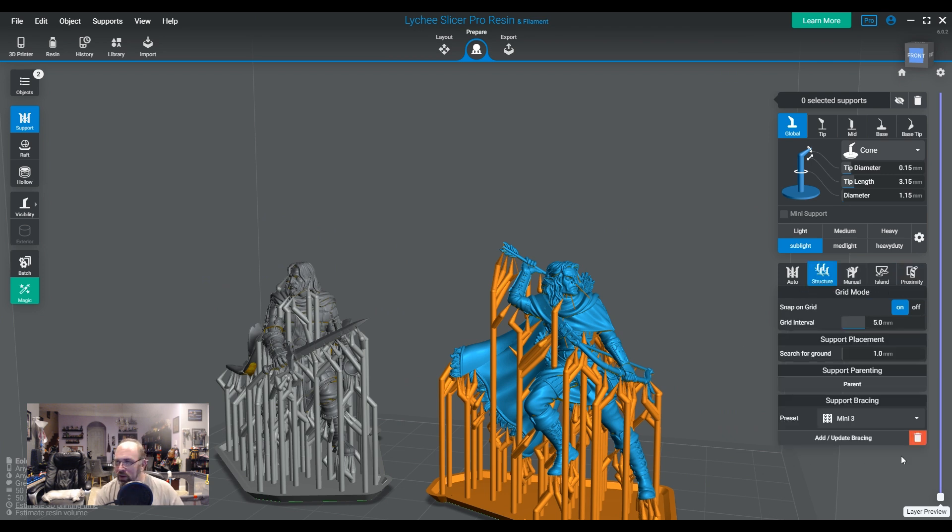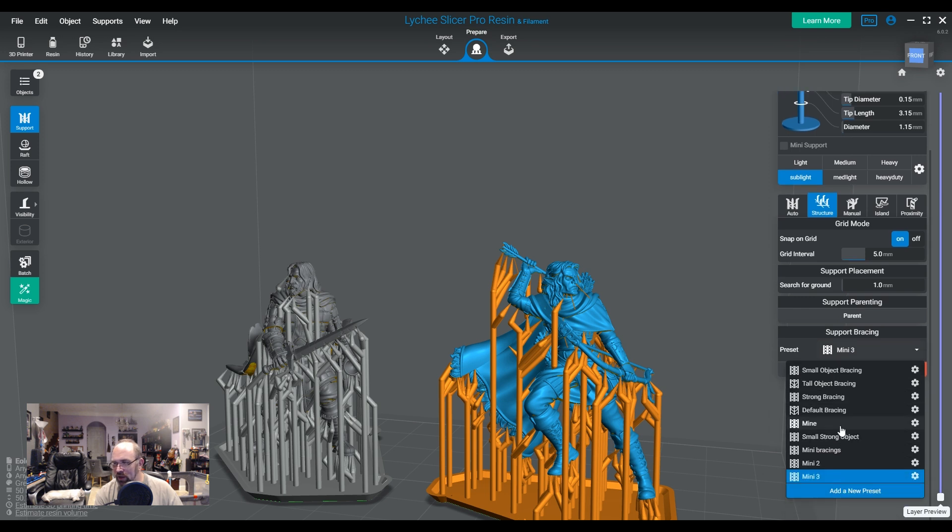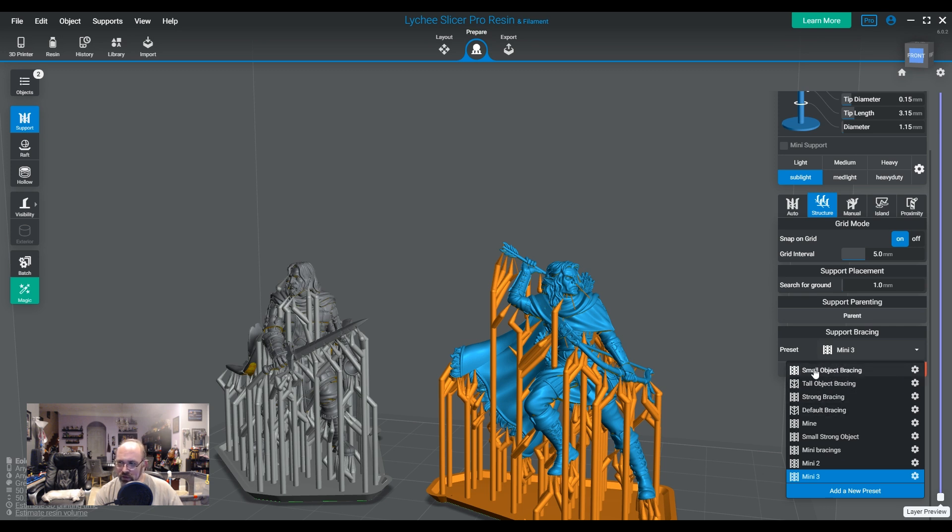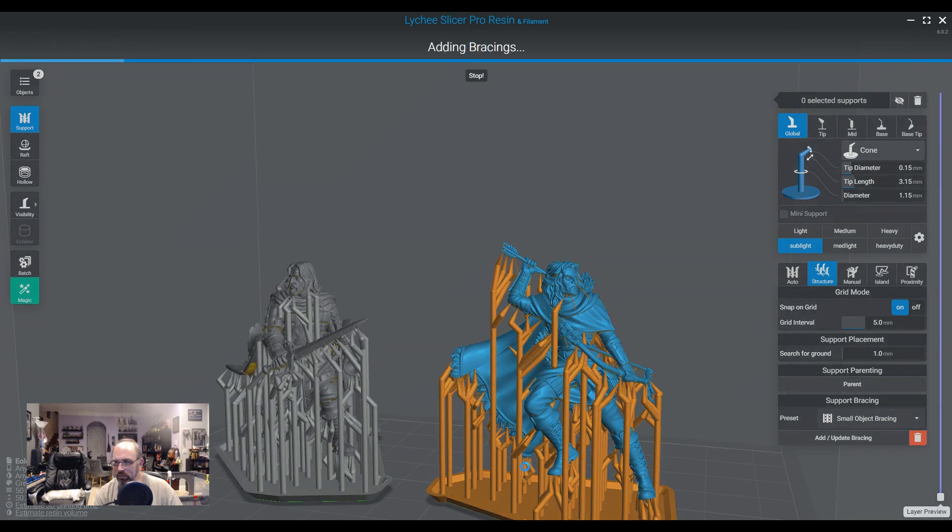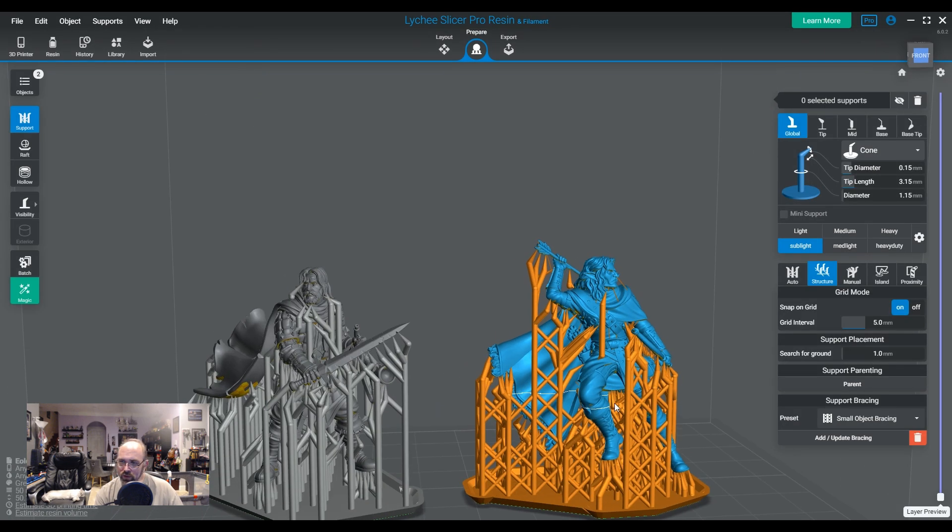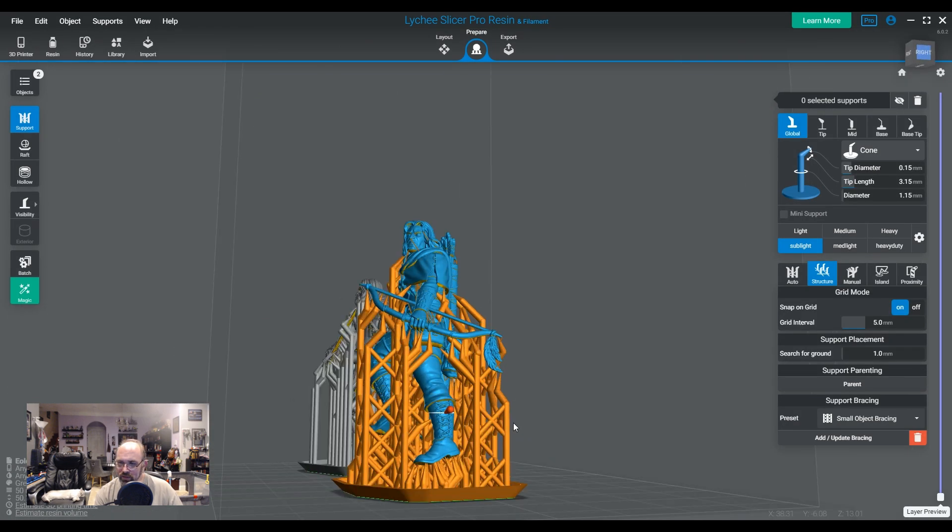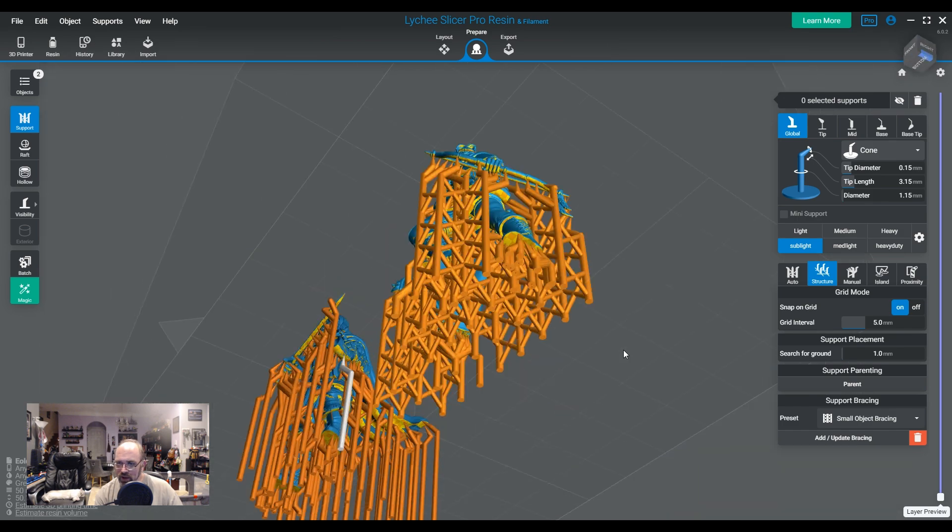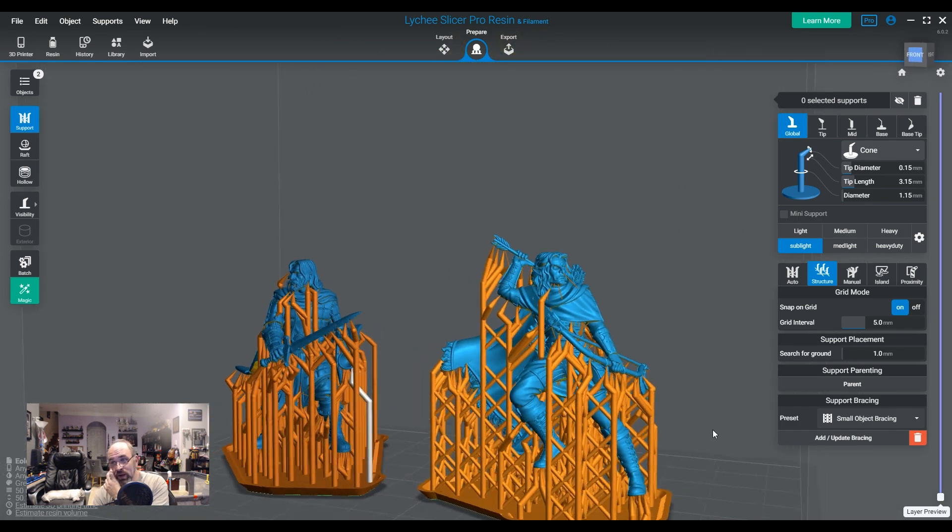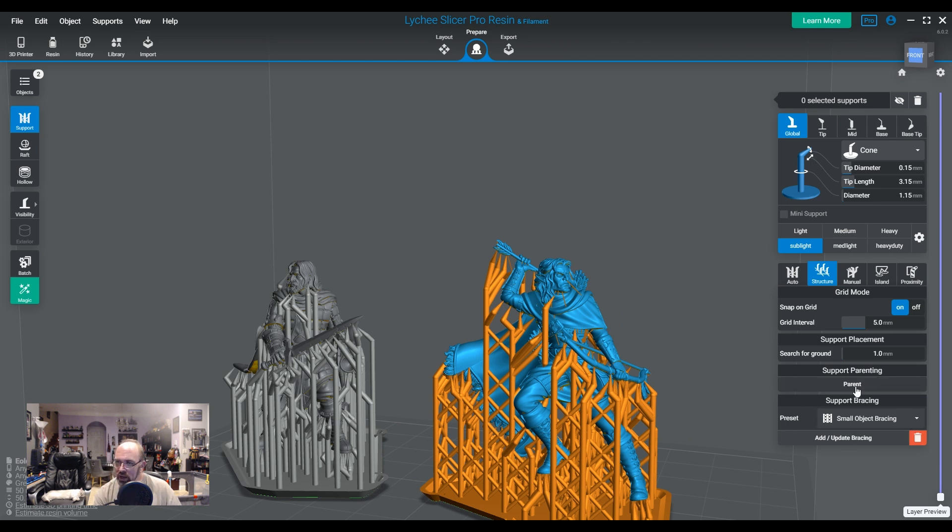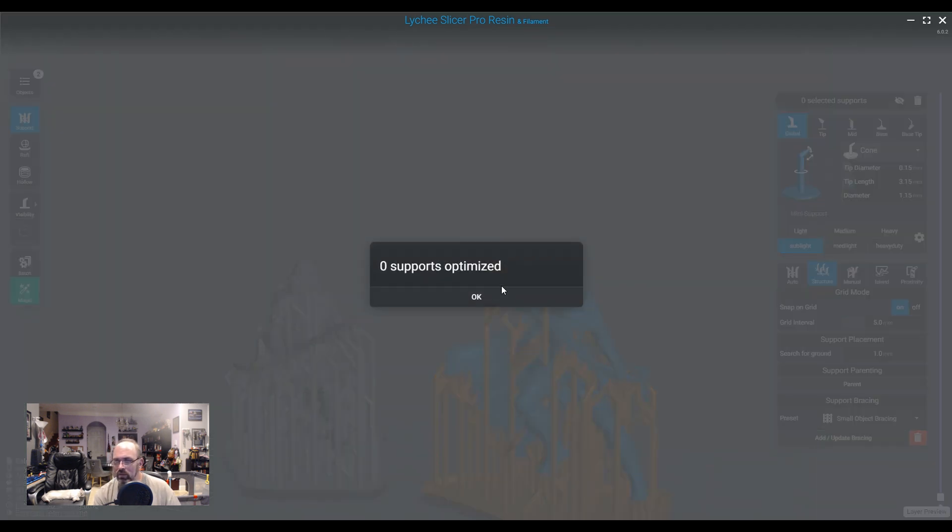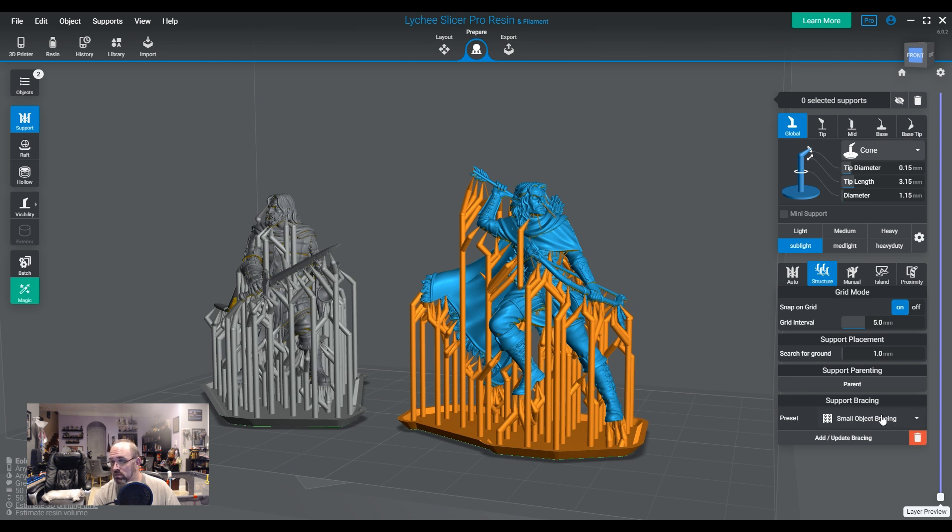So let's go to him first. We're going to go over to structure. Then we're going to go ahead and take a look at it. Now, I've got a bunch of presets here that I've made, and I've got the default one. Small, tall, strong, default. Those are the four defaults. Now, if we were just to say, I'll just use small object bracing, and we click Add/Update. This will create bracings that are pretty well suited for miniatures. But we're not here to do that. We're here to show you how to mess with it.